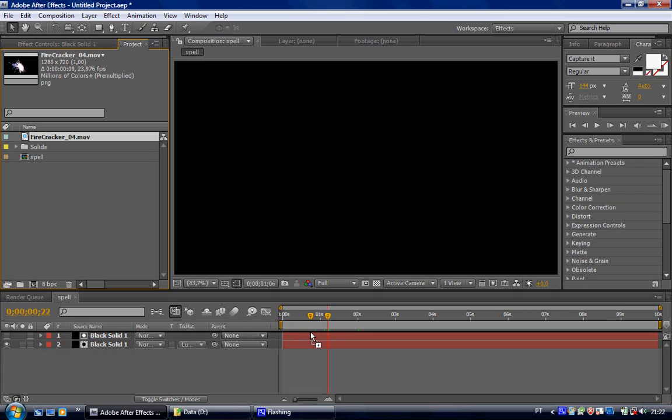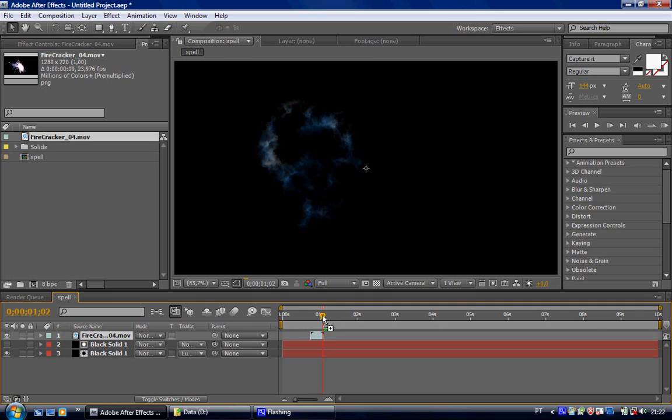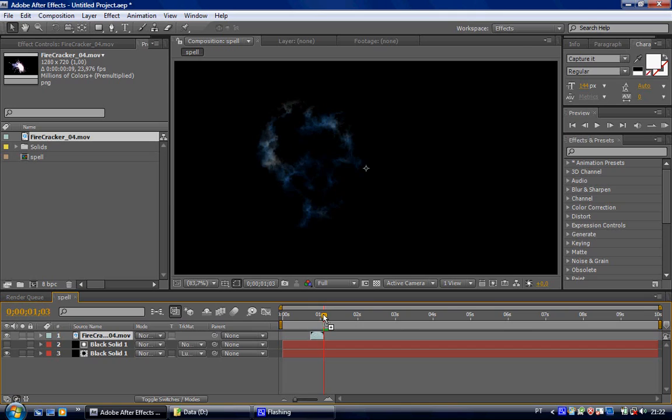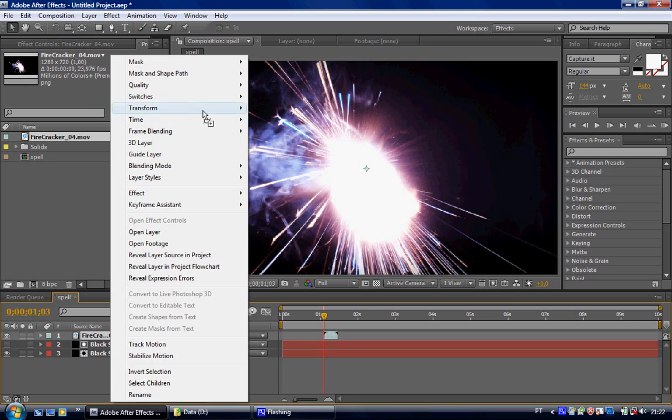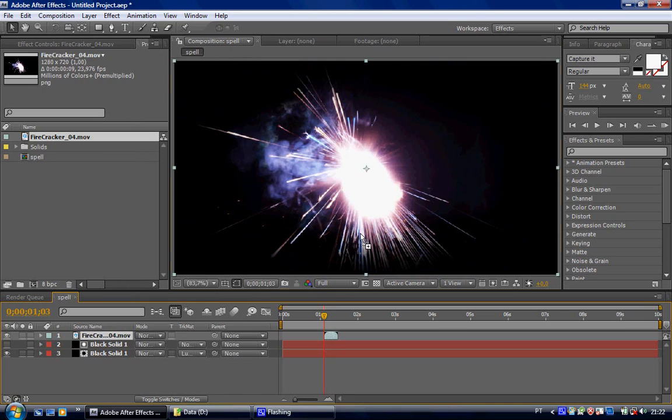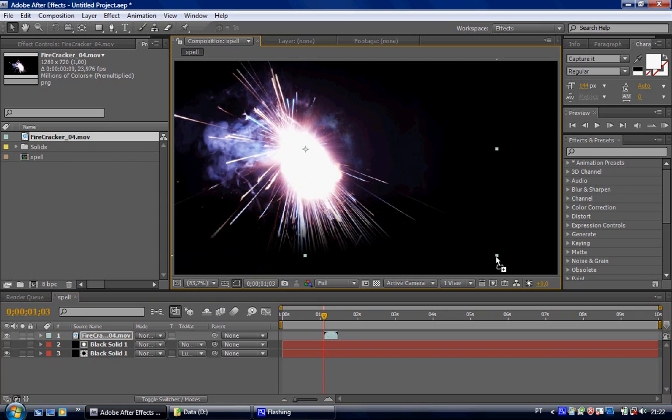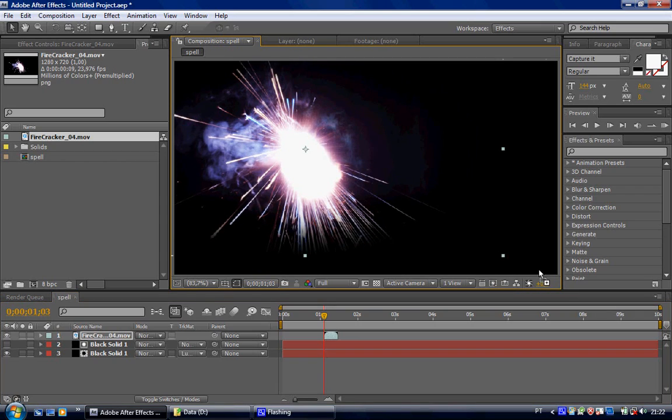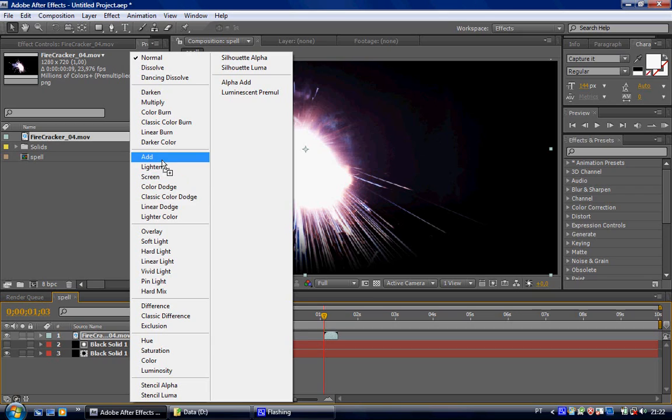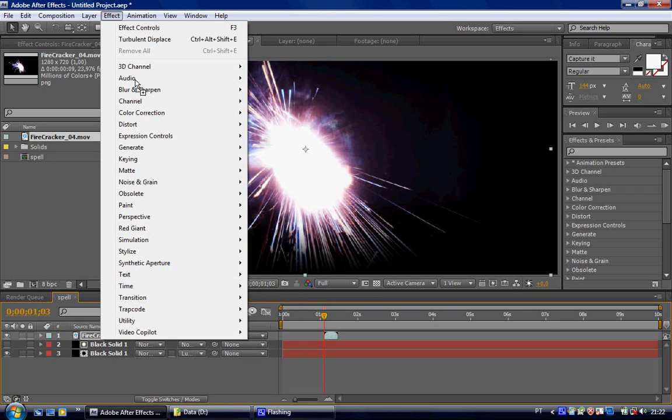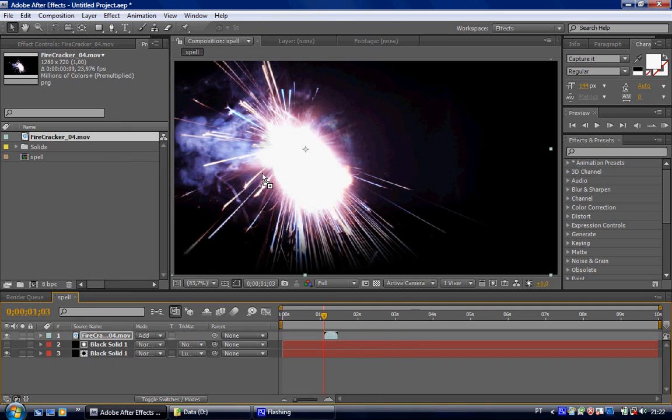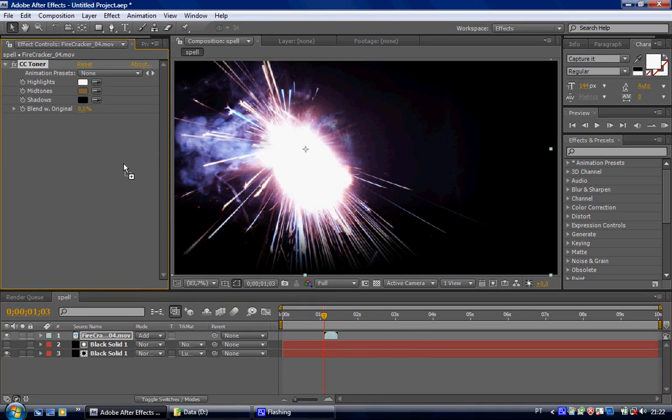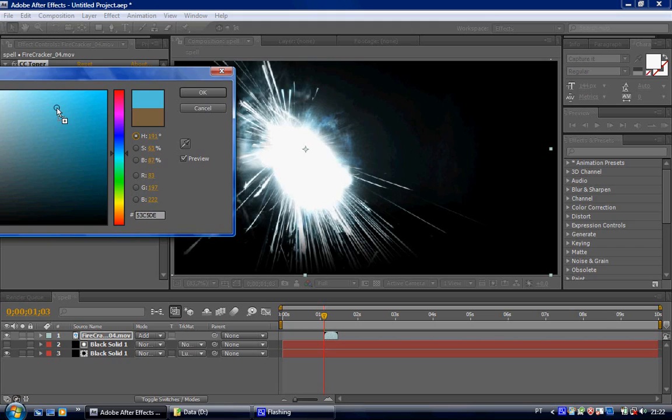Right. And I'm gonna put it when the brightness is the biggest. Right here. It's too big. So let's transform this. Fit to comp. Position in the center. Push the edges. Like this. Set it to add. Add an effect. Color correction, CC toner, to make it blue. I'm gonna change this to a nice blue.